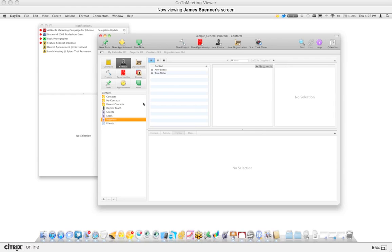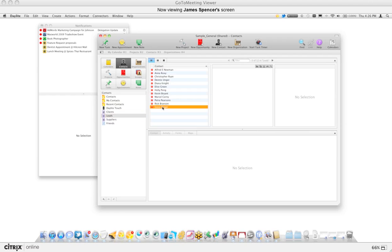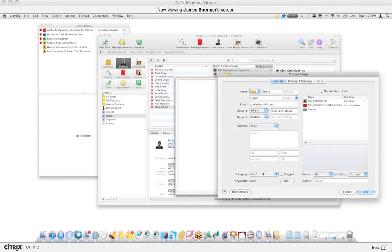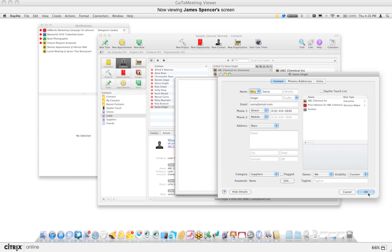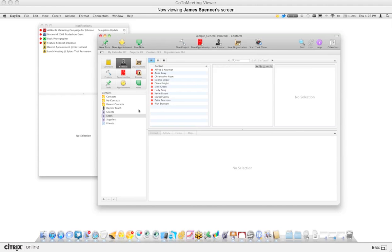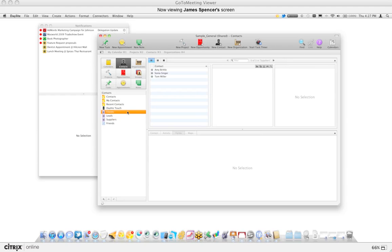What makes the smart list so special is the fact that it's dynamic. For example, right now we have two suppliers in this database. If I take a look at one of my leads and Sony was actually a supplier — right now Sony is in my lead list and I want to change her record to supplier — when I click OK, Sony comes out of my leads and now she's going to appear in my supplier list because she matches that criteria.